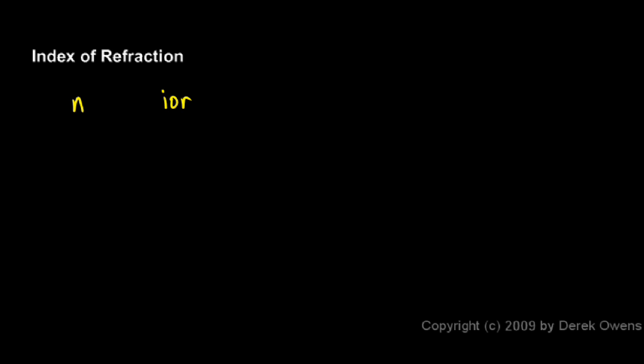The index of refraction also tells us how much the light bends in that material. Now the symbol for the index of refraction is commonly N, so that's the letter we'll use when we do calculations. And sometimes you see IOR just as an abbreviation, index of refraction, because that's kind of a lot to write. But N is how it will look as a variable in the equations. IOR is just an abbreviation.